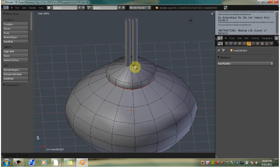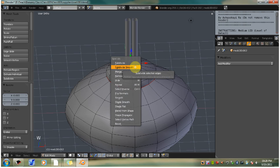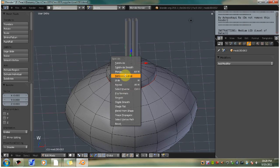Click the hotkey W and remove doubles. That's going to remove all those vertices at that one point and make it just one vertex.